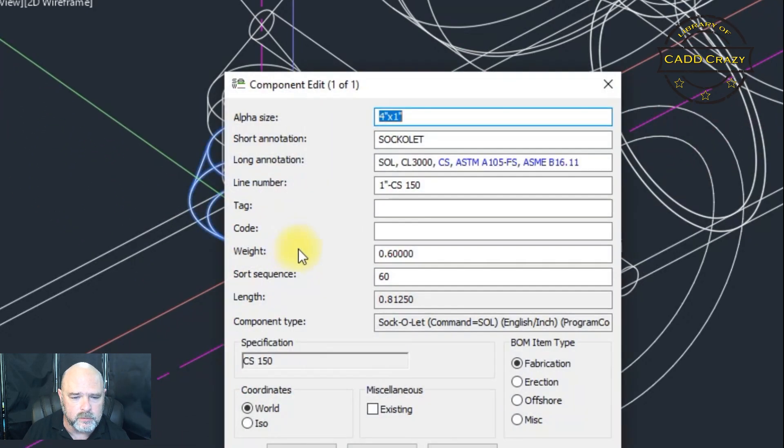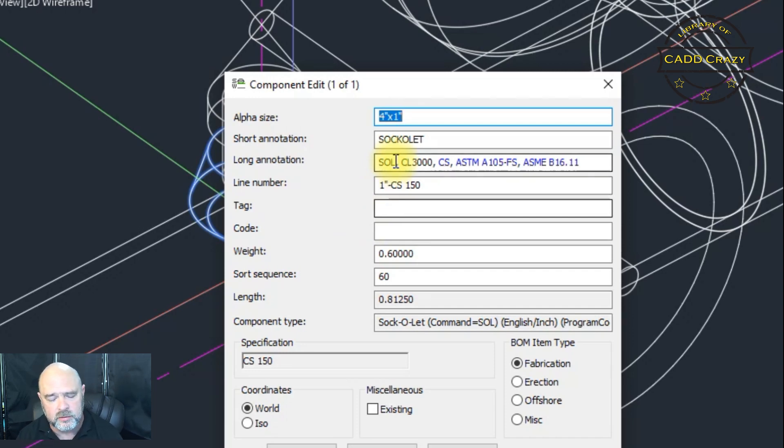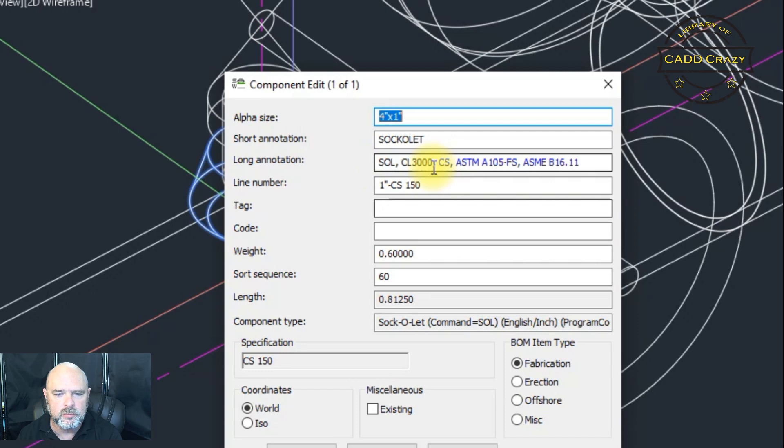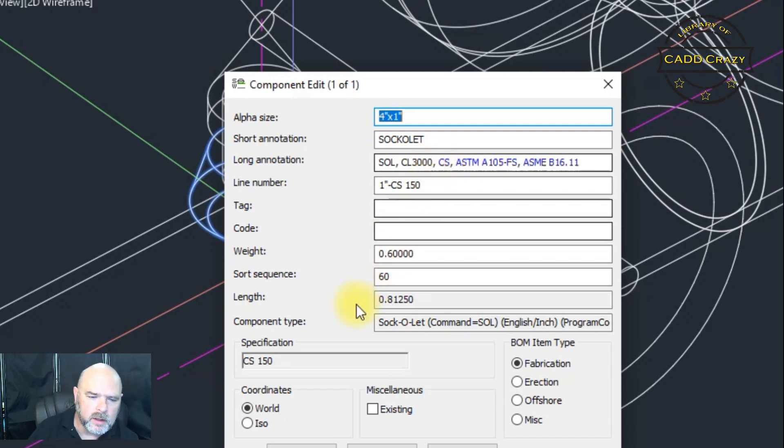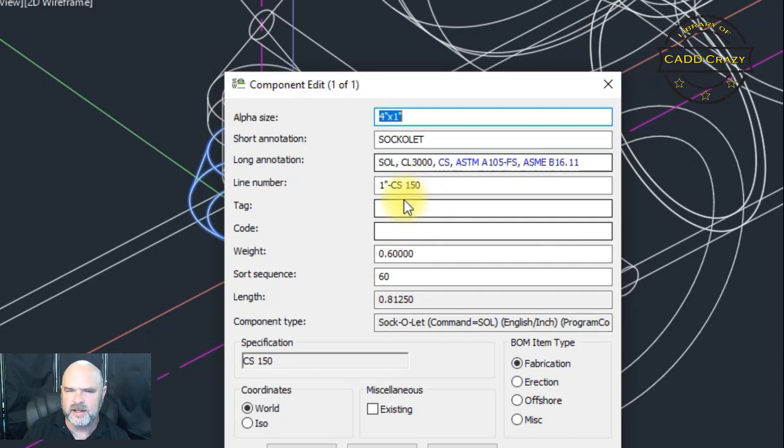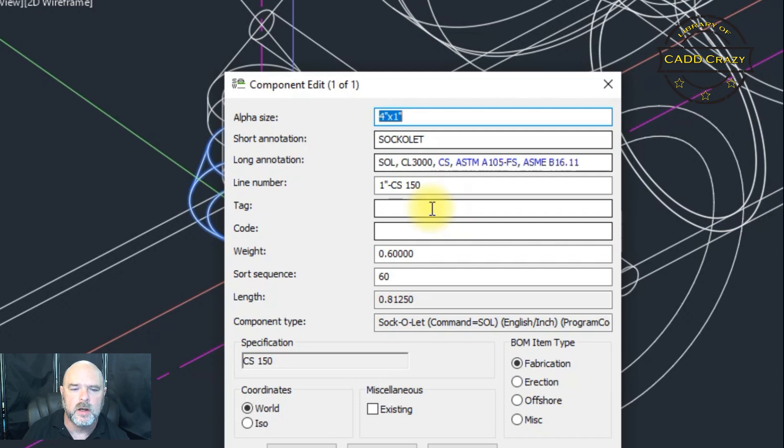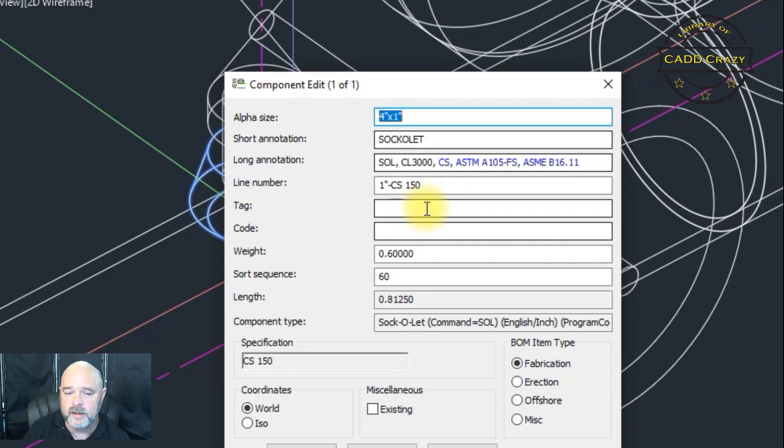And then we're going to come over here. And you can see that the spec has been changed to SOL S-O-L 3000 or class 3000. This goes true with pretty much anything inside of here. So if you want to just see the tag, if the tag changed, then we can run our command and change the tag.